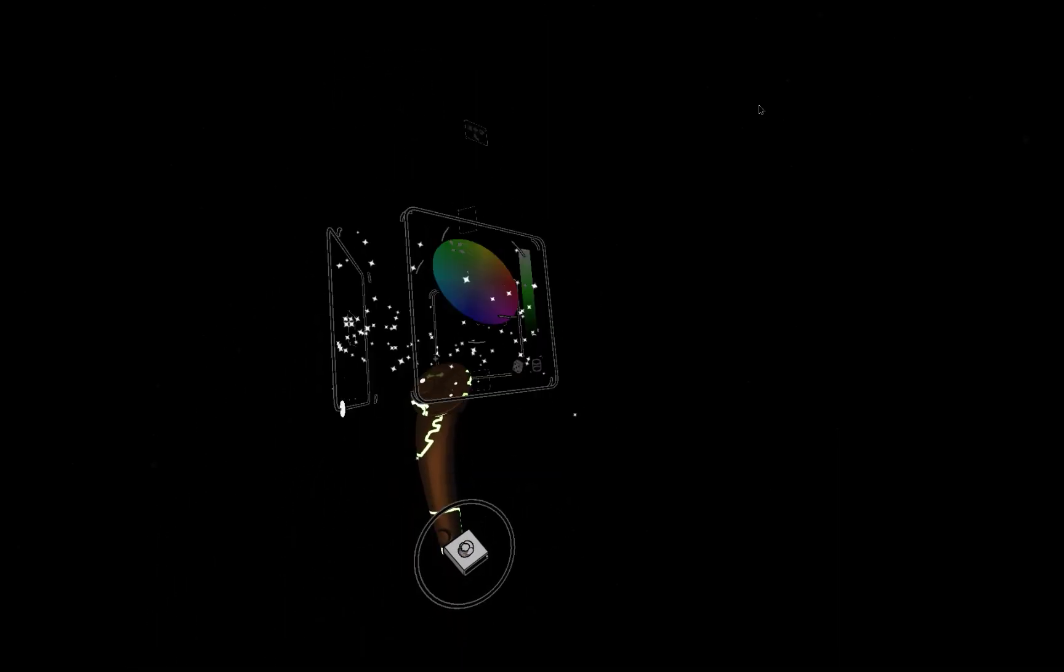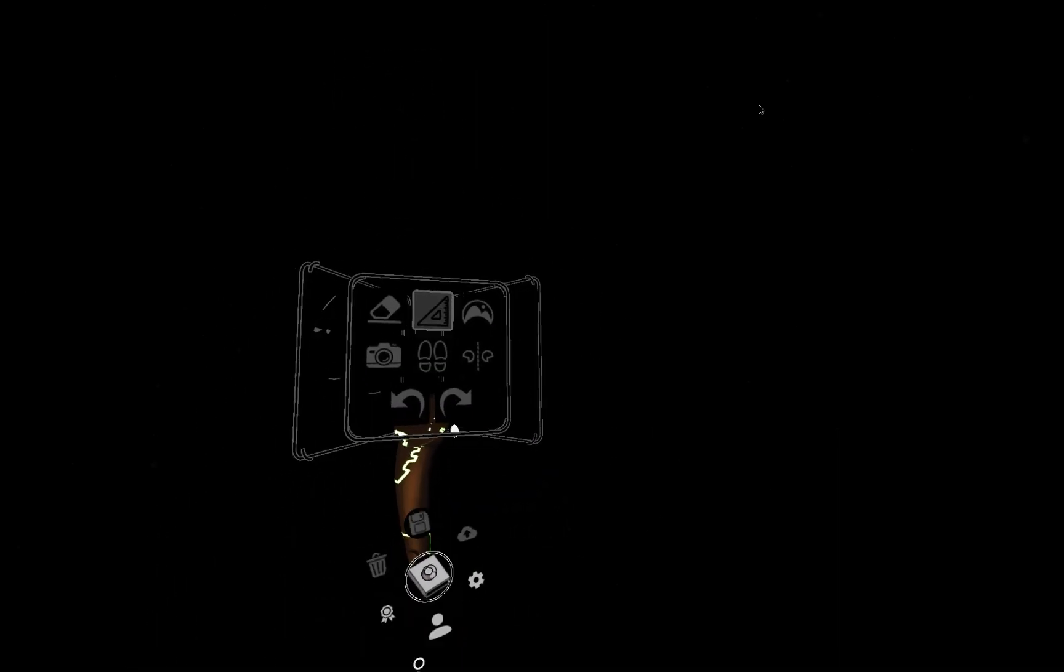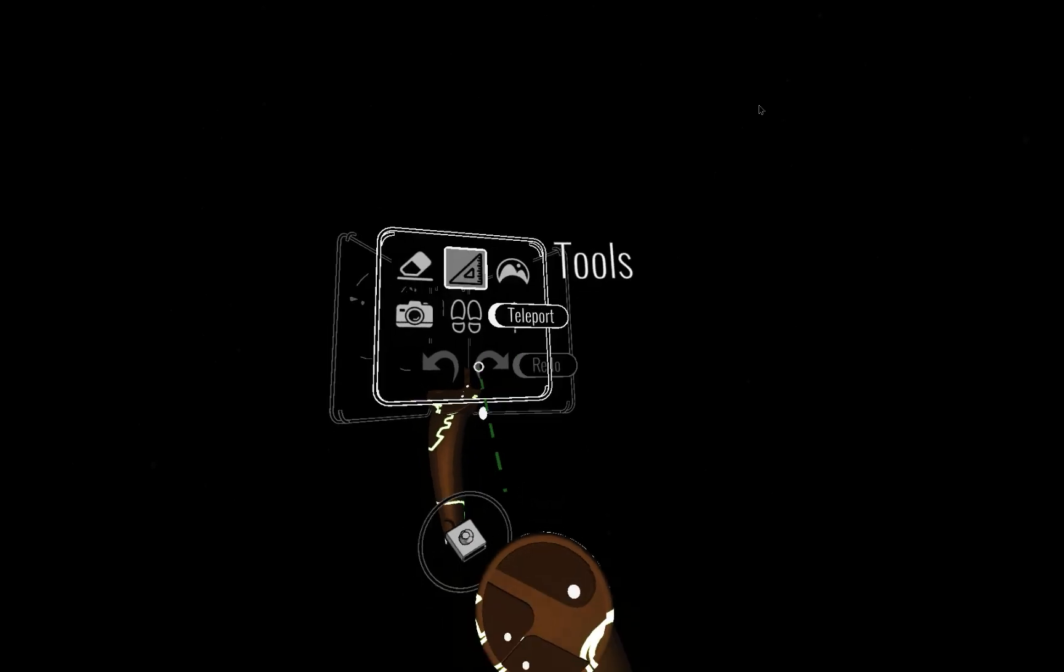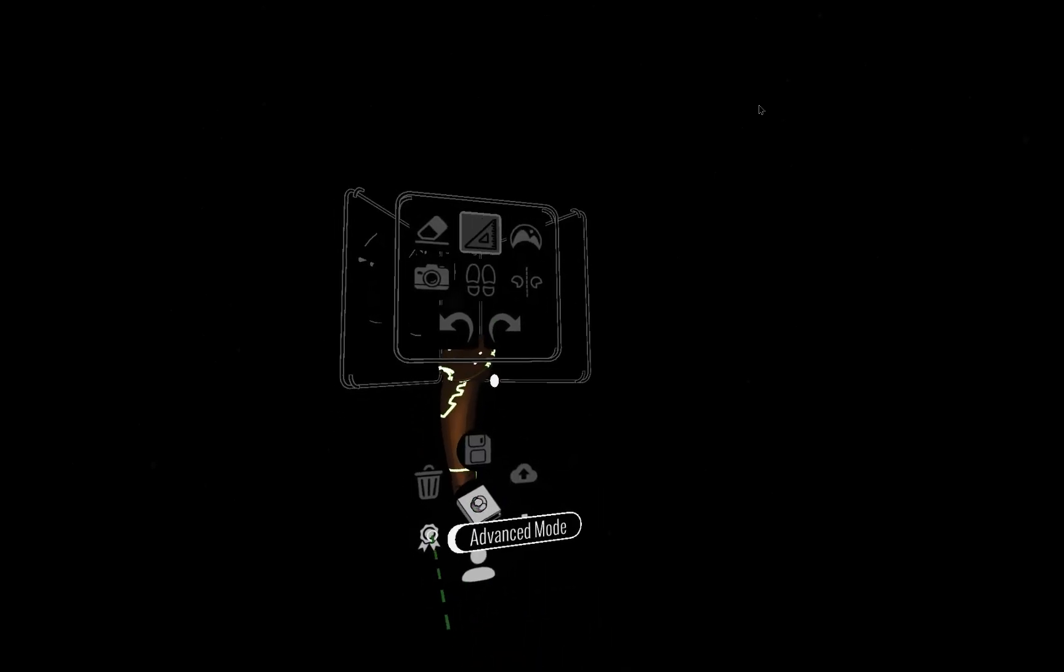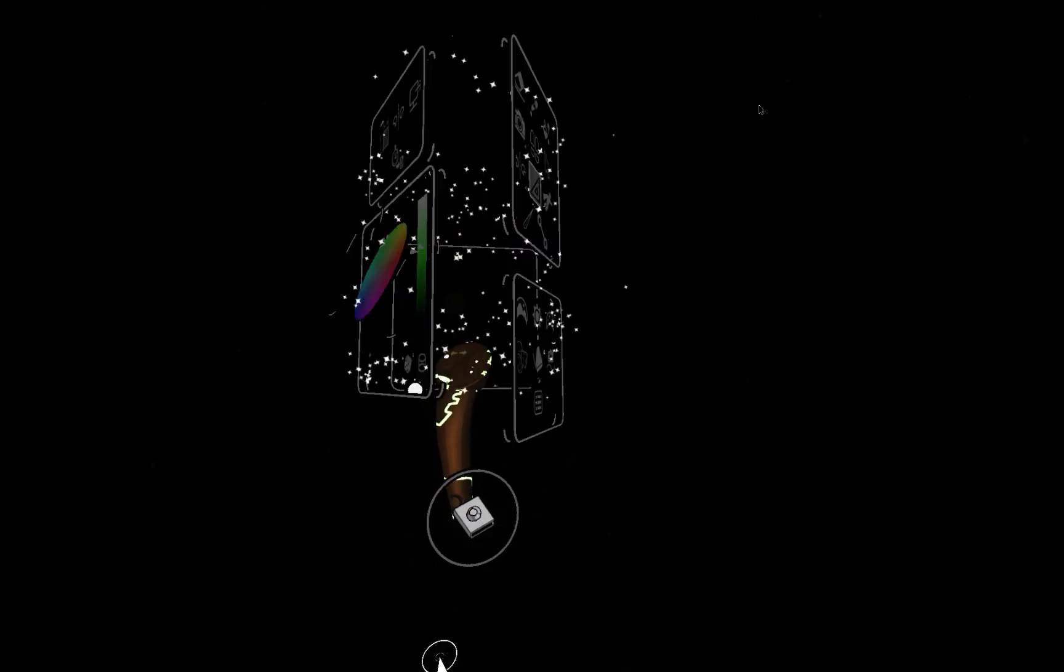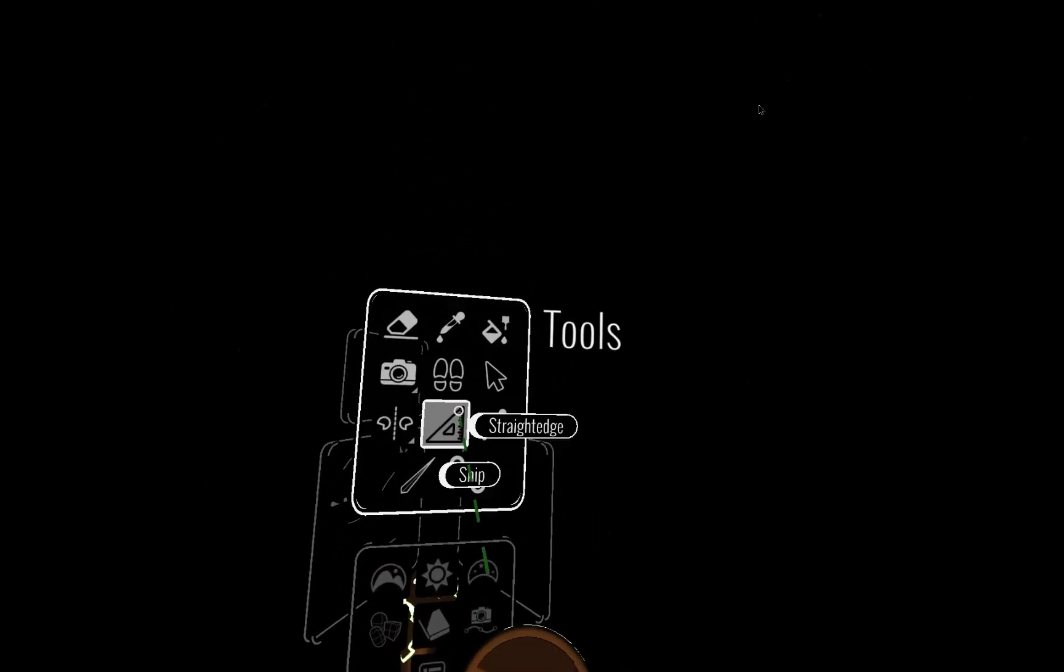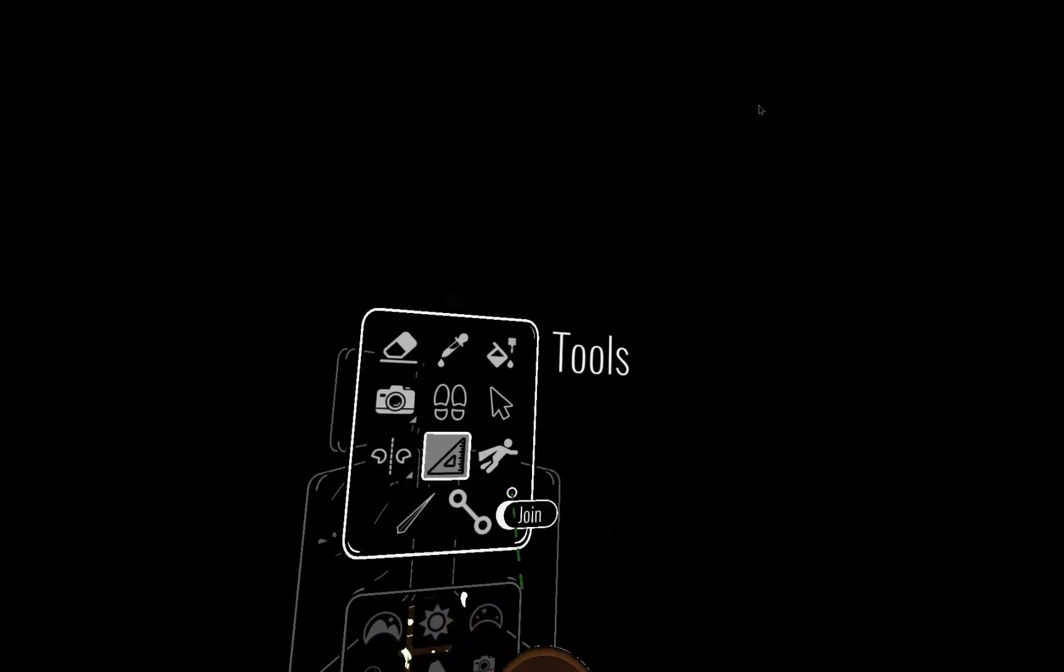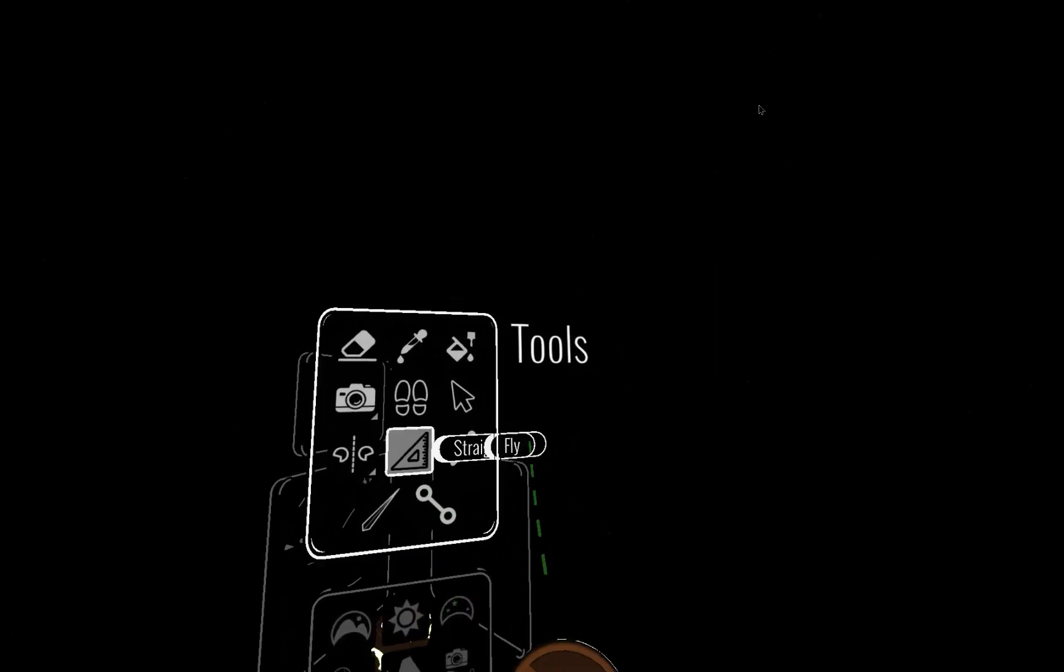So if you're in beginners mode, you'll have to go down to this lower palette, click advanced mode, get the advanced tools palette in front of you.